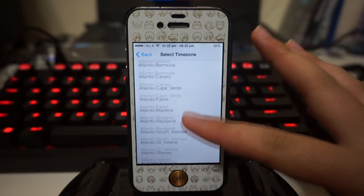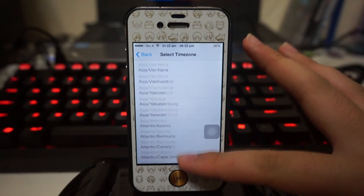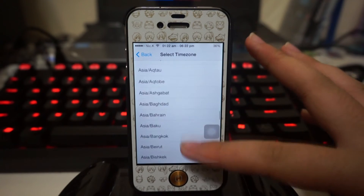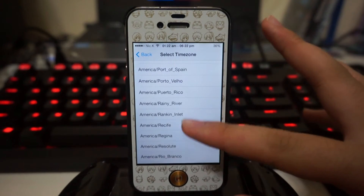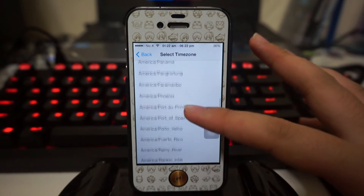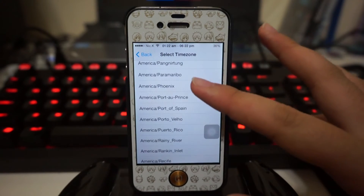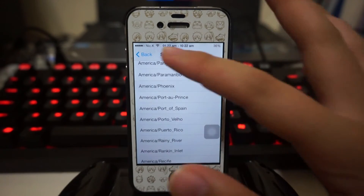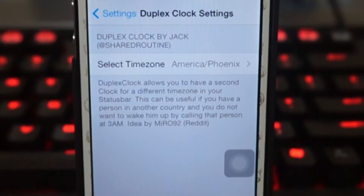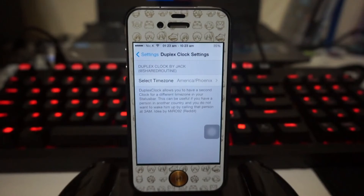I'm going to choose another one just to show you guys. I'm not going to choose Asia because I'm in Asia — let's go with America, Phoenix. So right now in Phoenix, America it's 10:23 in the morning. This tweak is actually very reliable if you're always checking a different time zone.